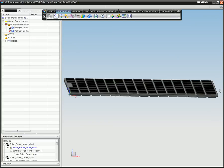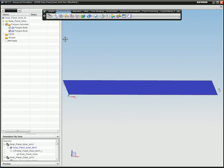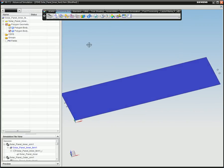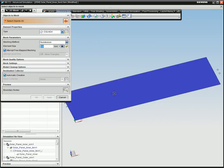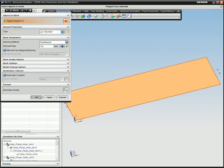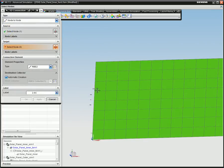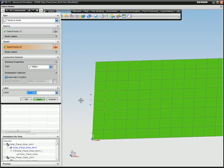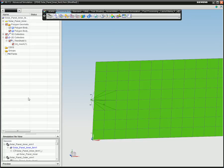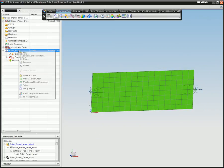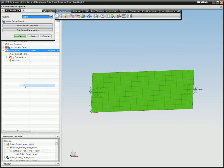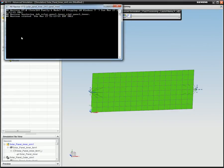To do this, you first need to create finite element models of the inner and outer solar panels. Define stiffness at the joint locations, and then run a modal analysis of these models using NX Nastran.